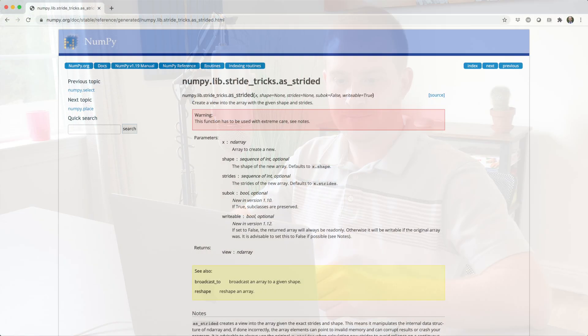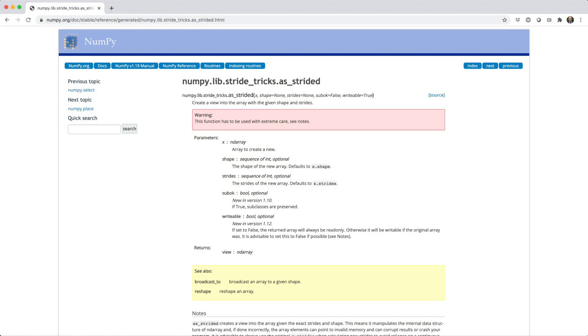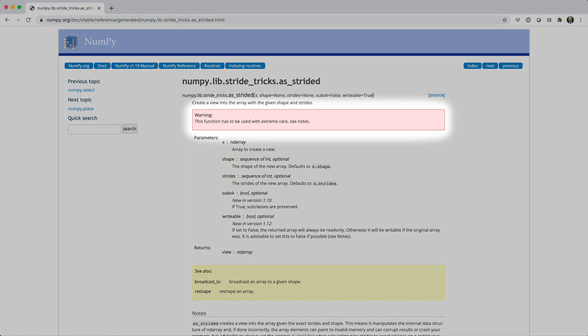If you make your strides too big, you could end up pointing to memory that's used by a completely different variable, and you could end up crashing or corrupting your program. That's why the docs for as_strided have this big red box that says warning, this function has to be used with extreme care.